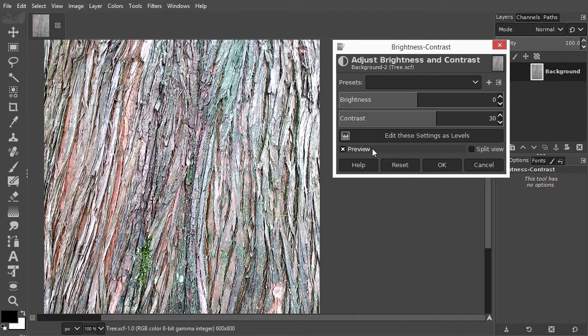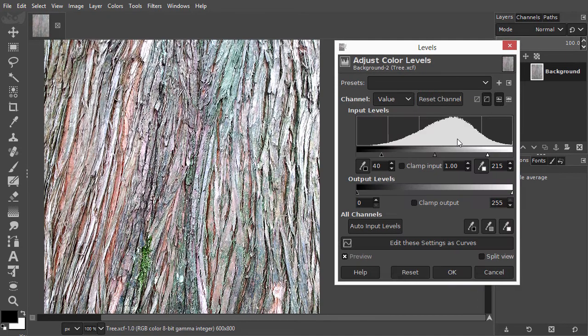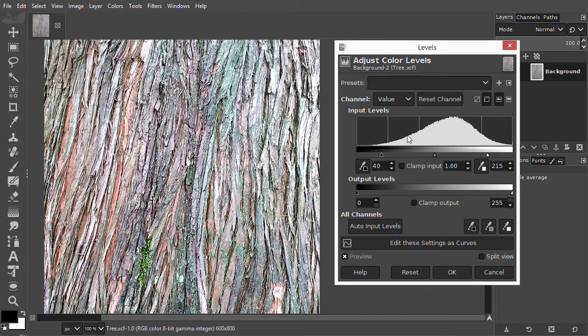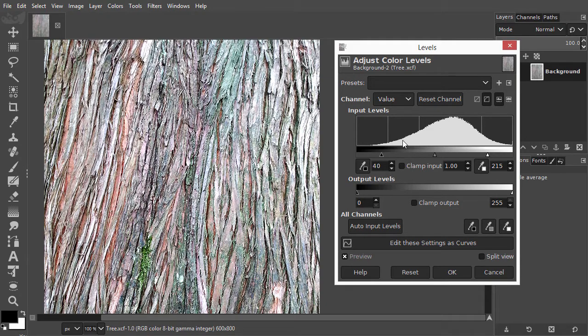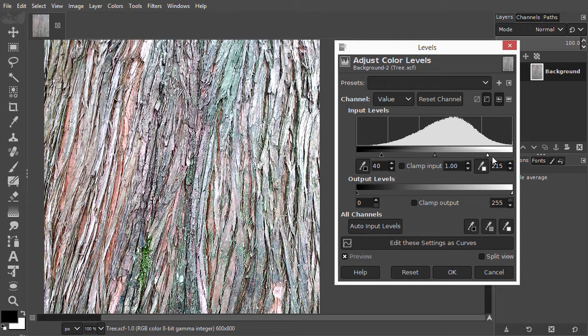If I now click on Edit these settings as Levels, Levels opens. Levels will show me now what exactly happened when I increased the contrast. As we can see, I have darkened the dark tones and lightened the light tones. The midtones have stayed unchanged.